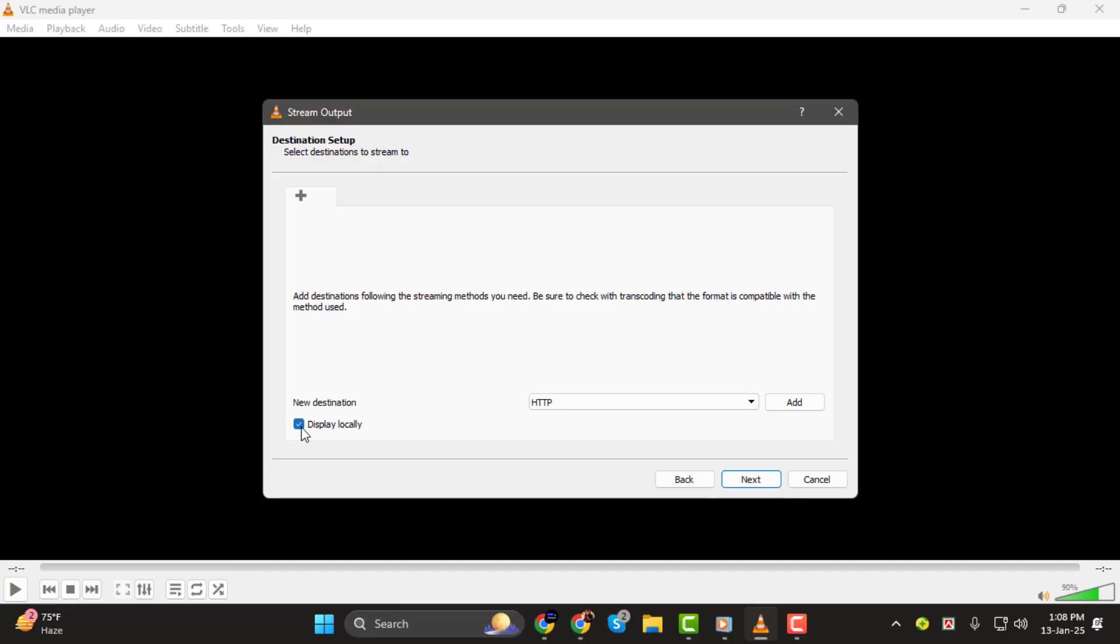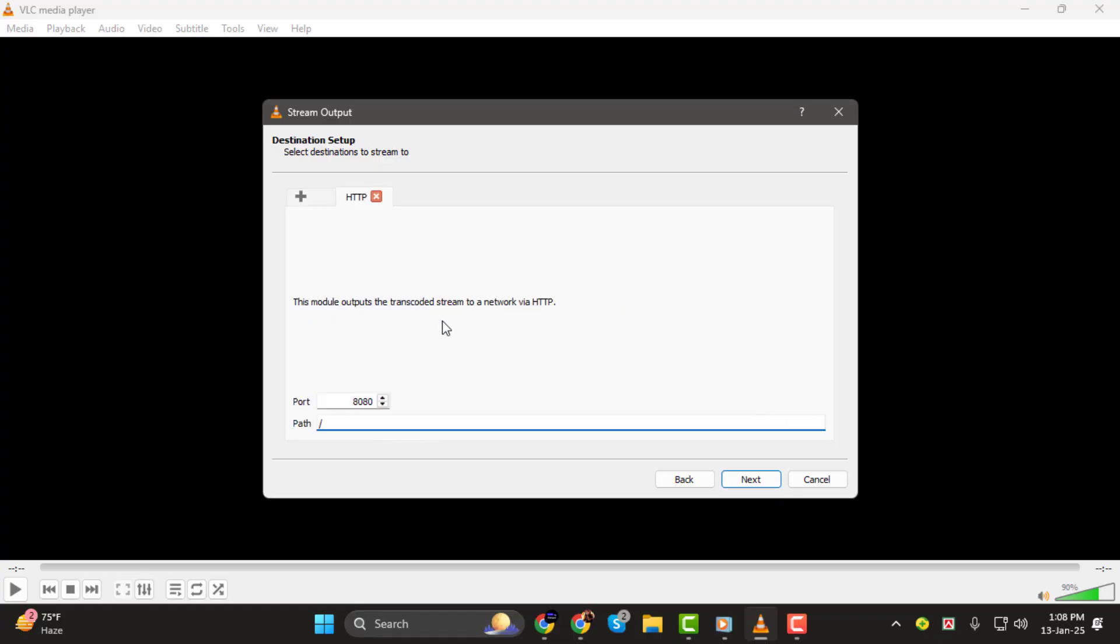Step 4. Click Add to set up the HTTP stream settings. By default, the port is set to 880, which works for most setups, so you can leave it as is.